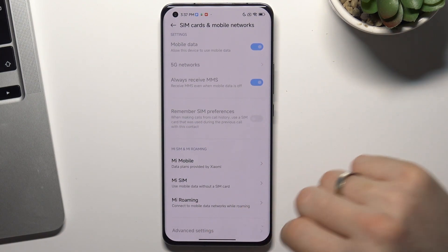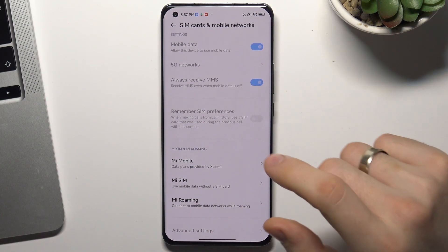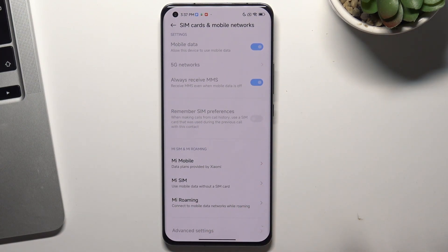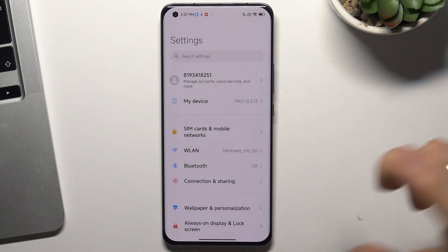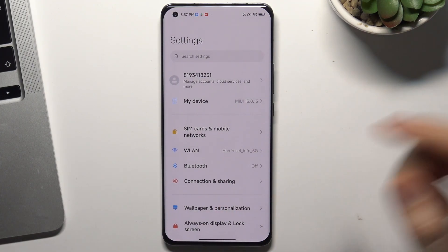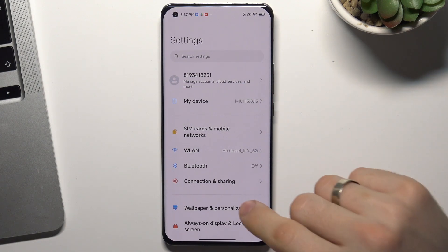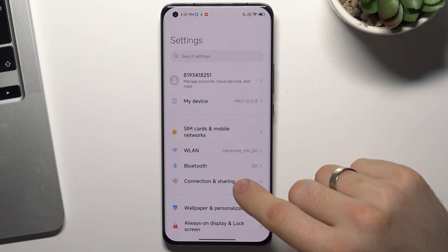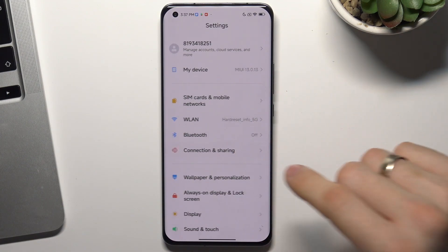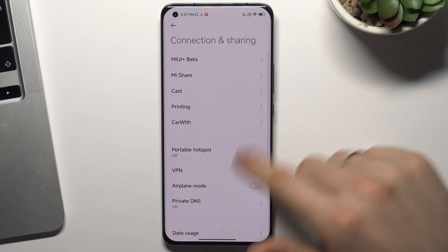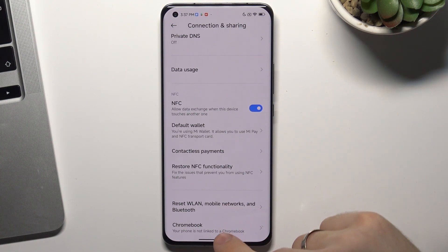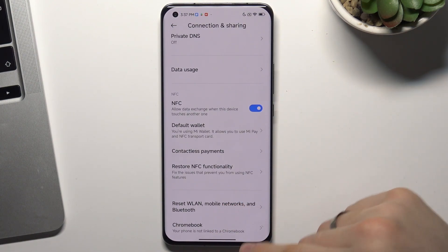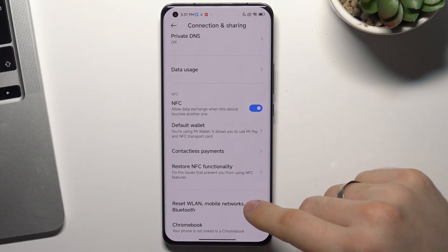In advanced settings you can restore only SIM cards and mobile network settings. But if you want to restore all network settings, you need to choose Connection and Sharing. Scroll down and find reset WLAN, mobile networks, and Bluetooth.